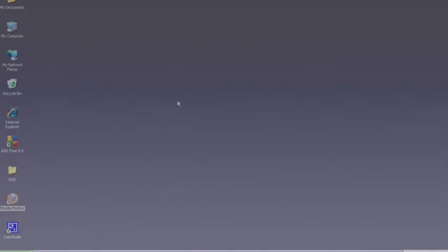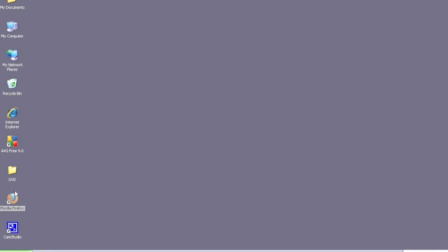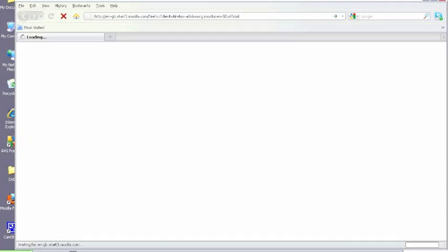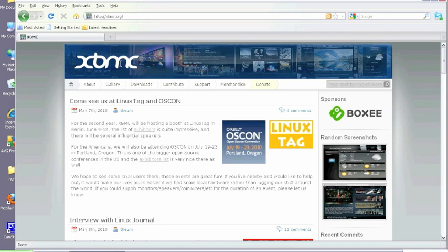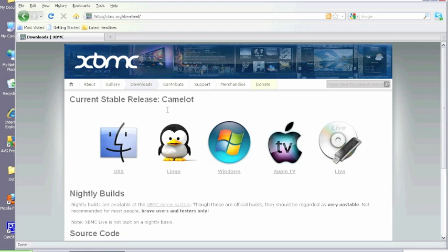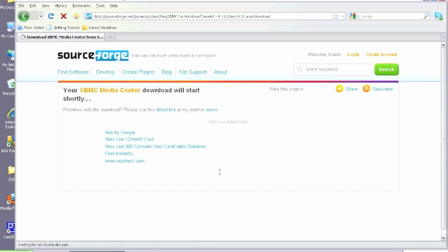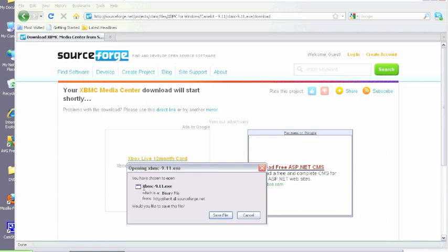So the first thing we need to do is open up our web browser and then navigate to xbmc.org. Once there we need to highlight the download section and then click on Get XBMC. And then once there click on the Windows part of the screen. And this will take us to SourceForge and to the download for the .exe file for XBMC.